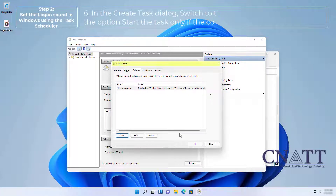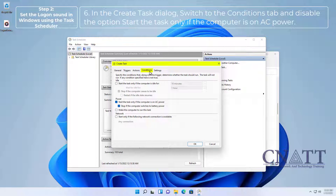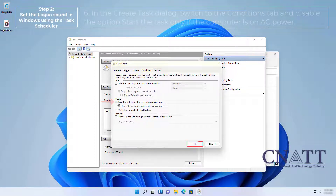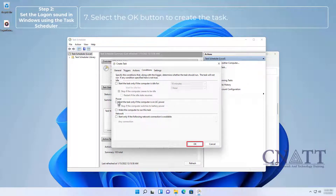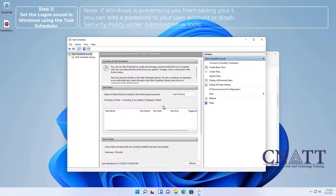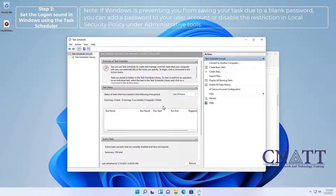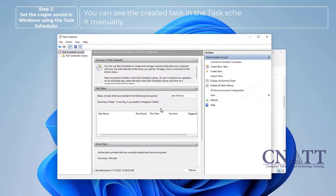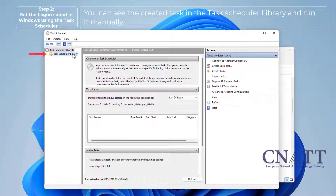In the Create Task dialog, switch to the Conditions tab and disable the option "Start the task only if the computer is on AC power". Select OK to create the task. Note: if Windows is preventing you from saving your task due to a blank password, you can add a password to your user account or disable the restriction in Local Security Policy under Administrative Tools. You can see the created task in Task Scheduler Library and run it manually.